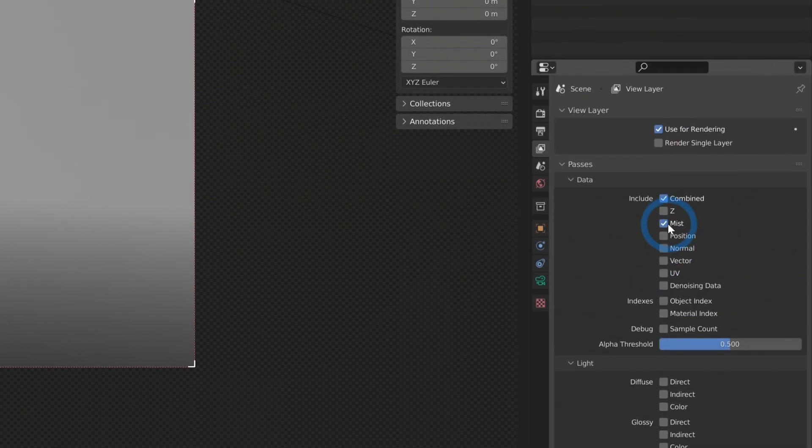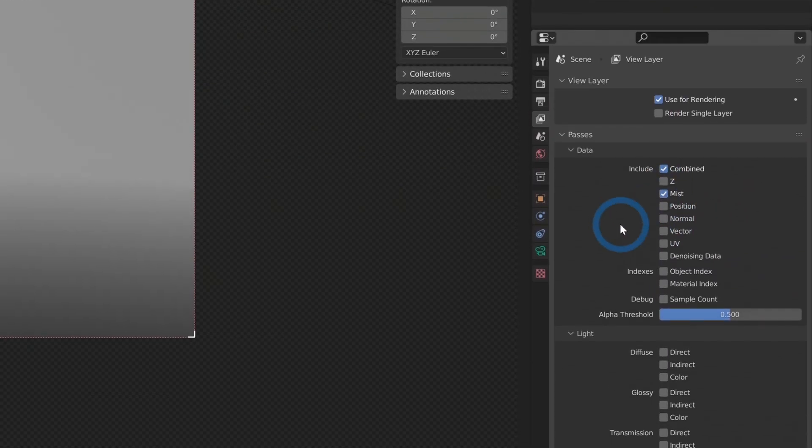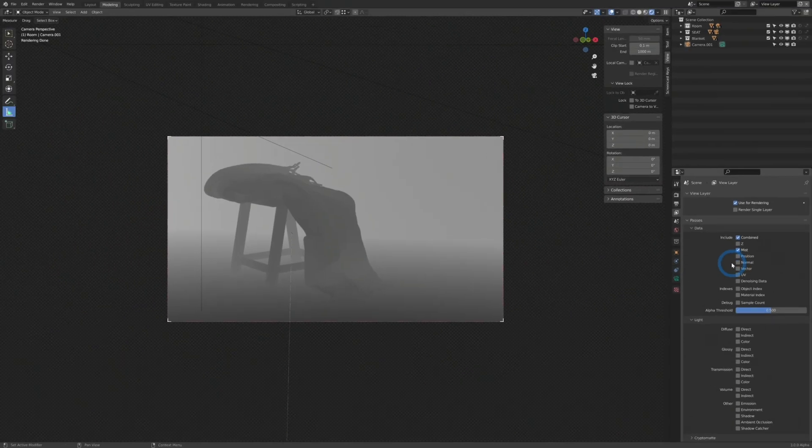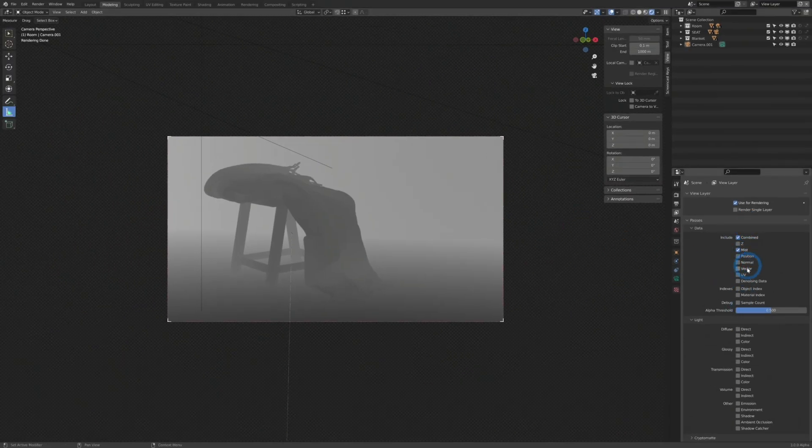So all of those kind of passes are available to render out here in the settings. So I like to render a mist pass. And depending on what you're doing, you would select all these different passes. So those are the different kind of passes for each view layer. Now, what is a view layer?